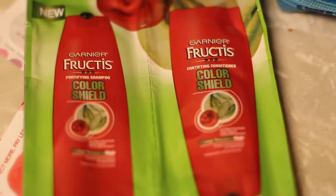Coupons, coupons, shampoo. Garnier, oh for hair color. And one last thing.